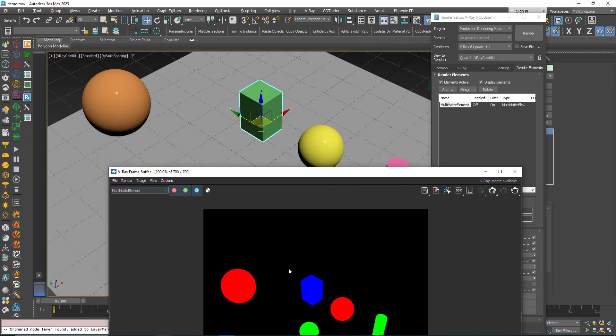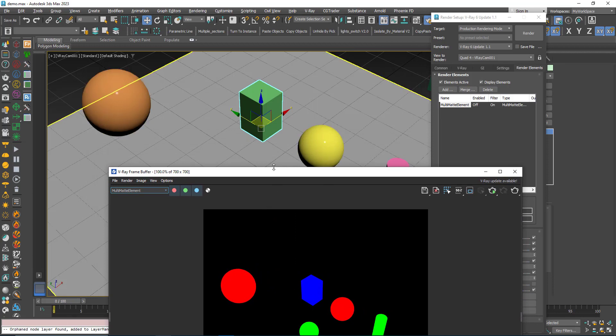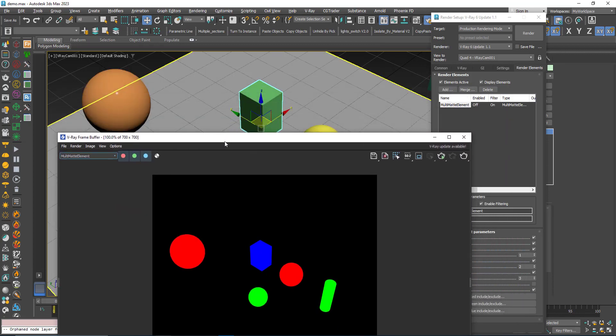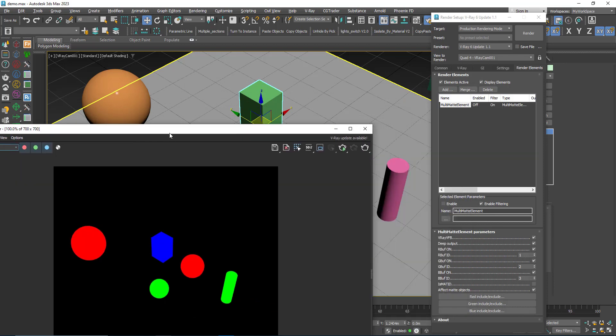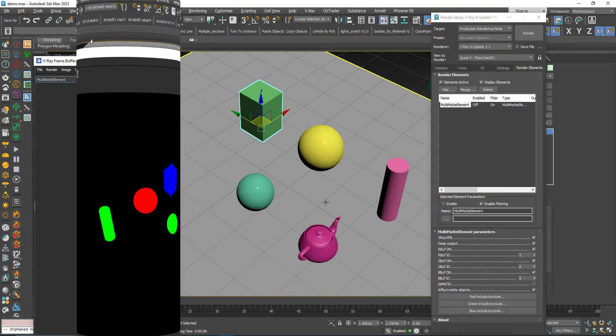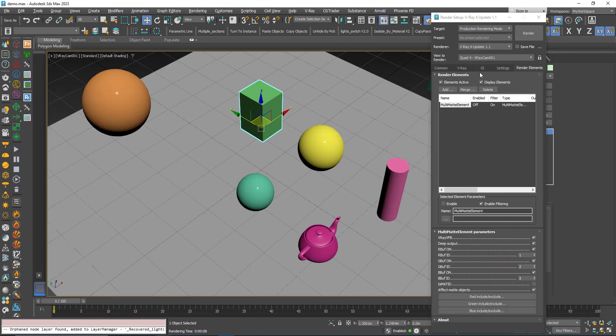Now if I render, I can see those two here masked with red, the sphere and the cylinder here with green, and the box with blue.